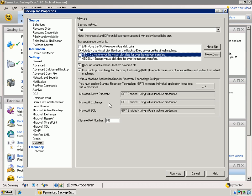We actually allow you, from a vStorage-based backup of your virtual infrastructure, to do the granular recovery cataloging on applications residing inside of VMs. And in this case, you can see that we do this on Active Directory, Exchange, and Microsoft SQL Server.